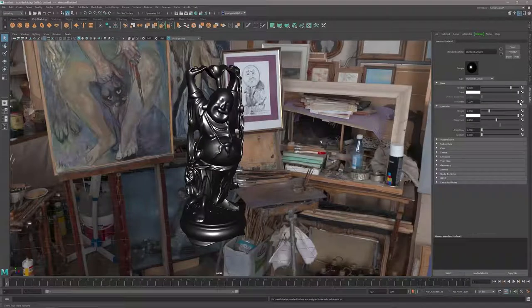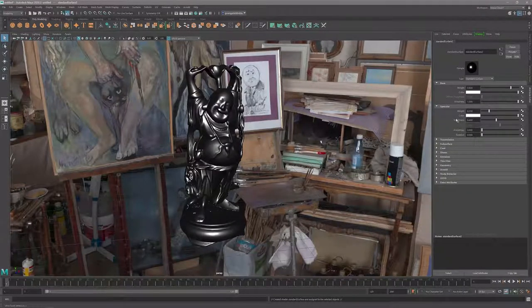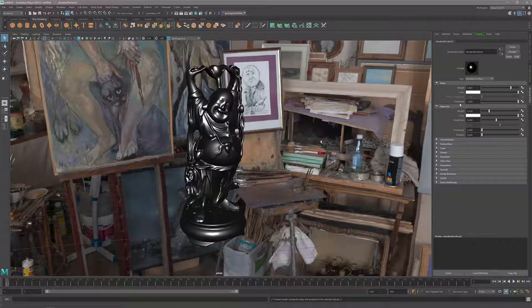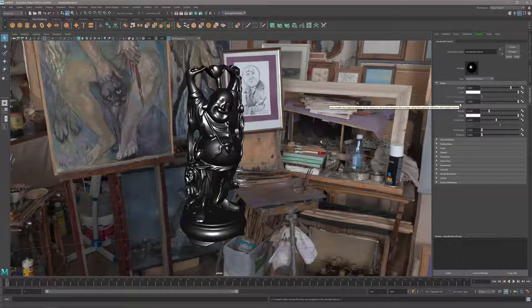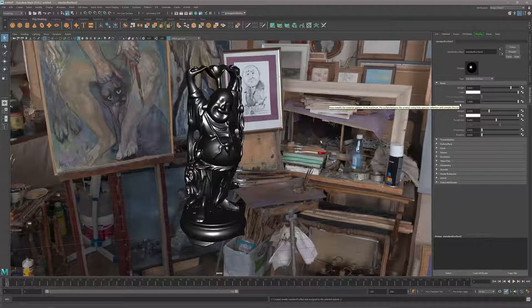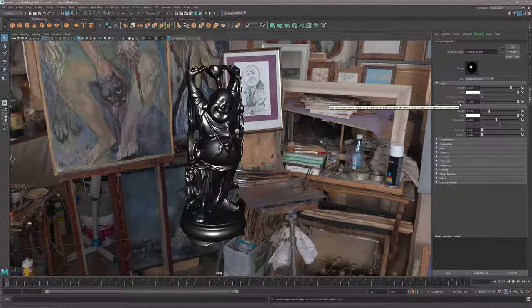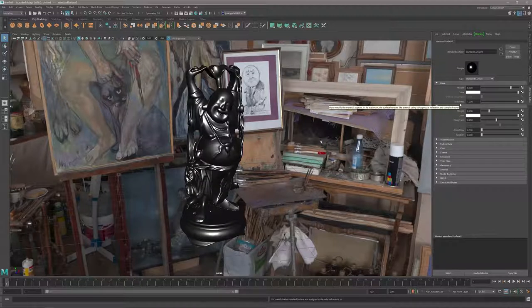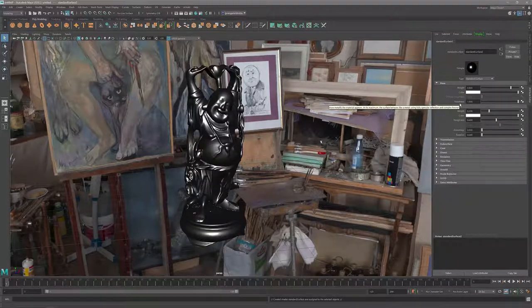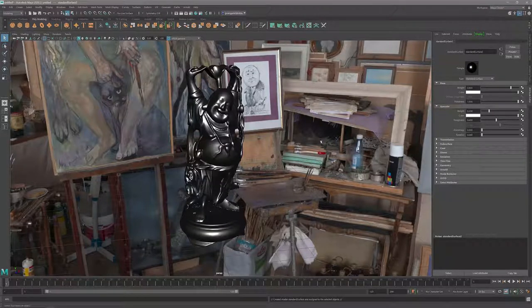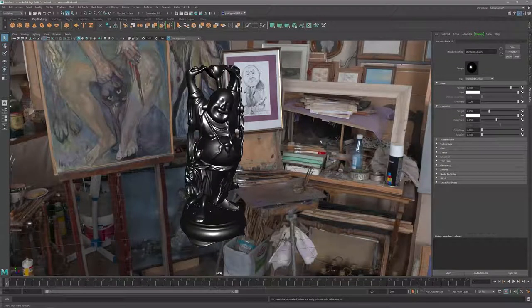If I change the metalness value - now it's set to zero so we have a dielectric material. If I set it to one, now I have a conductor. It should always be set to zero or one, nothing in between. The material is either a dielectric or a conductor.